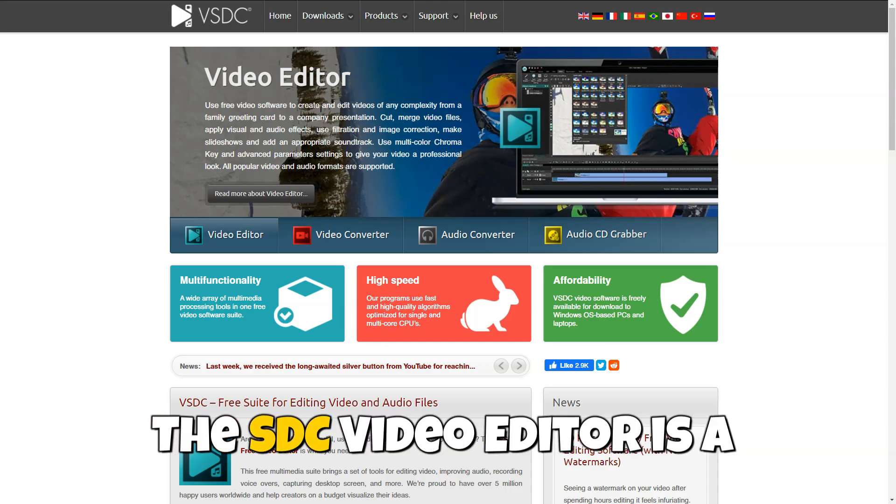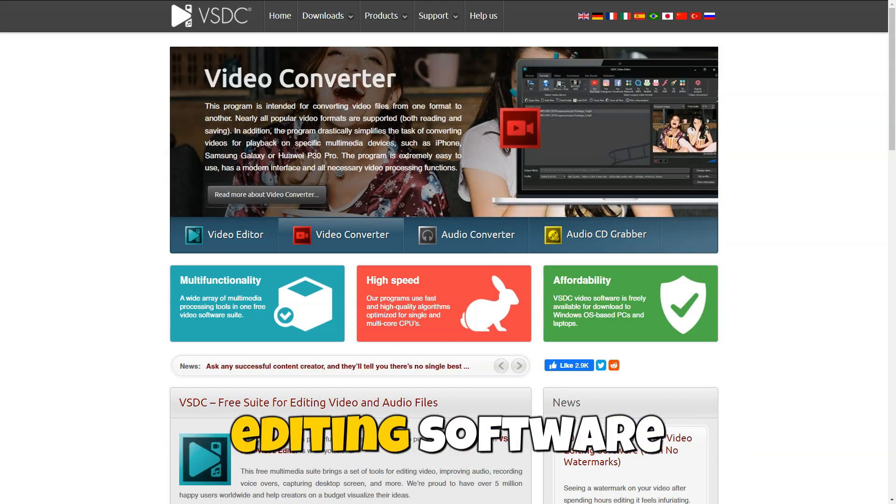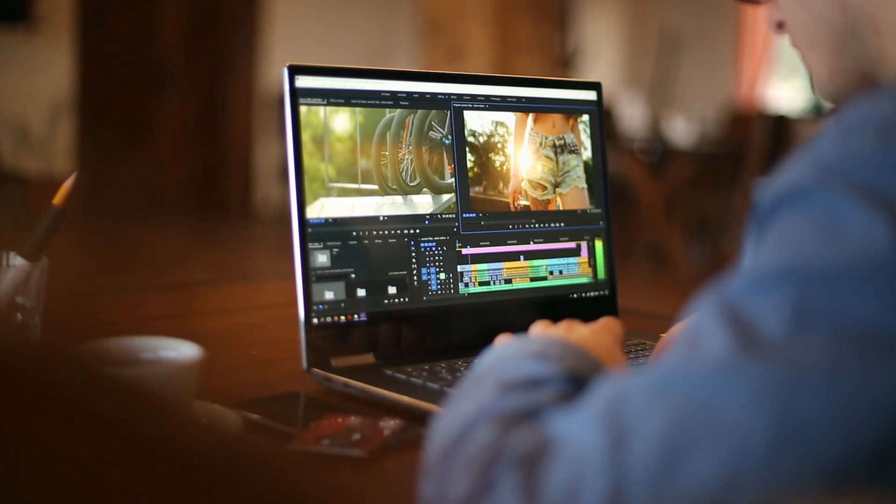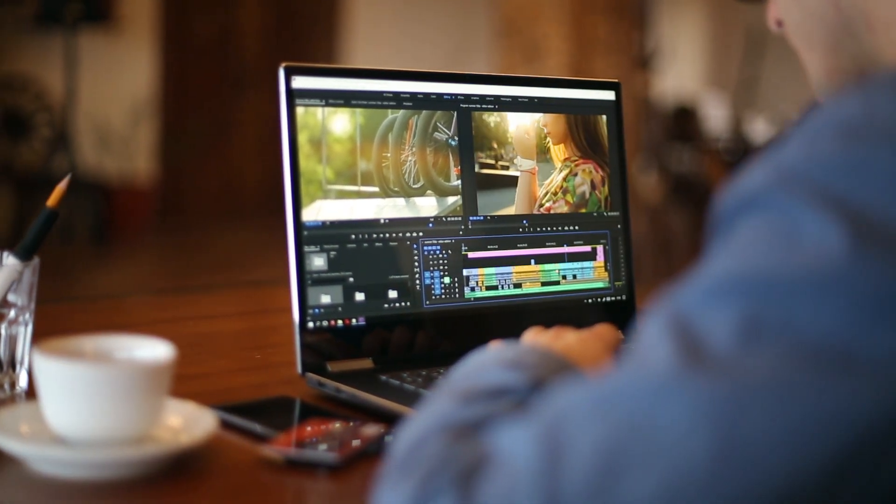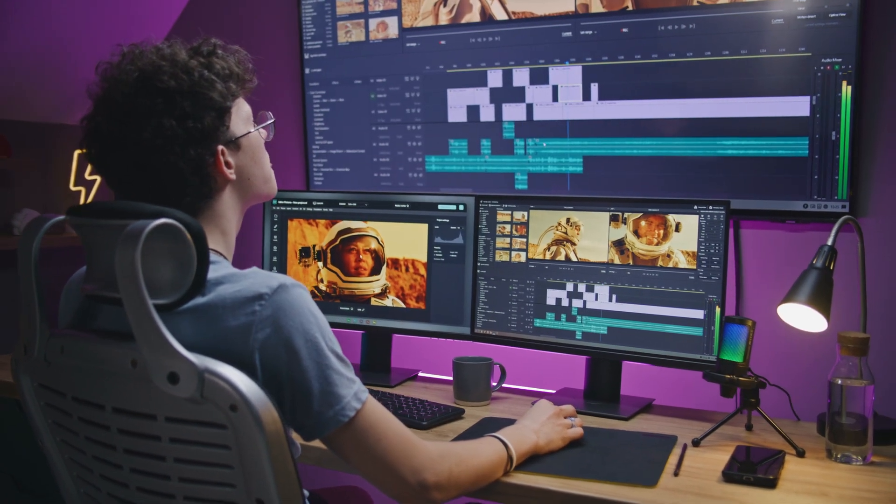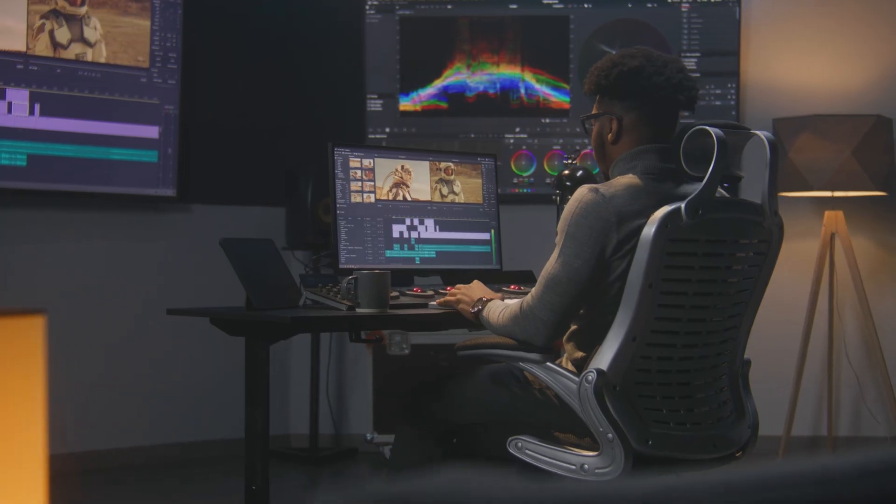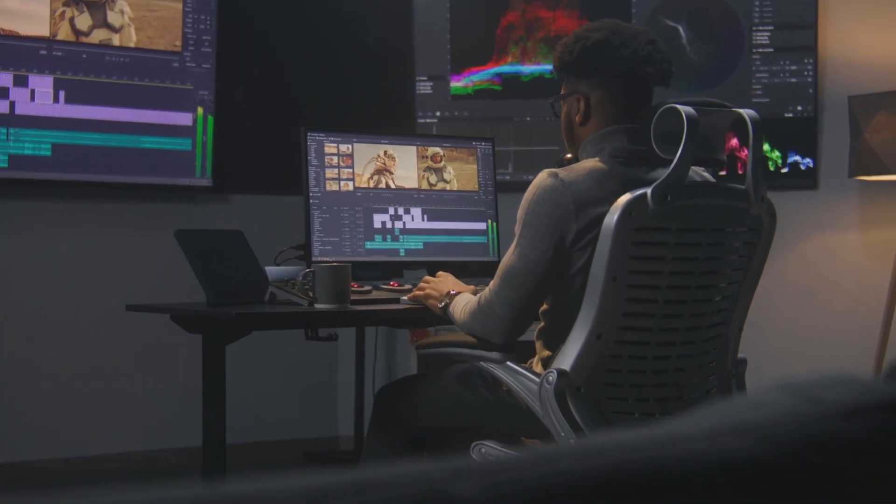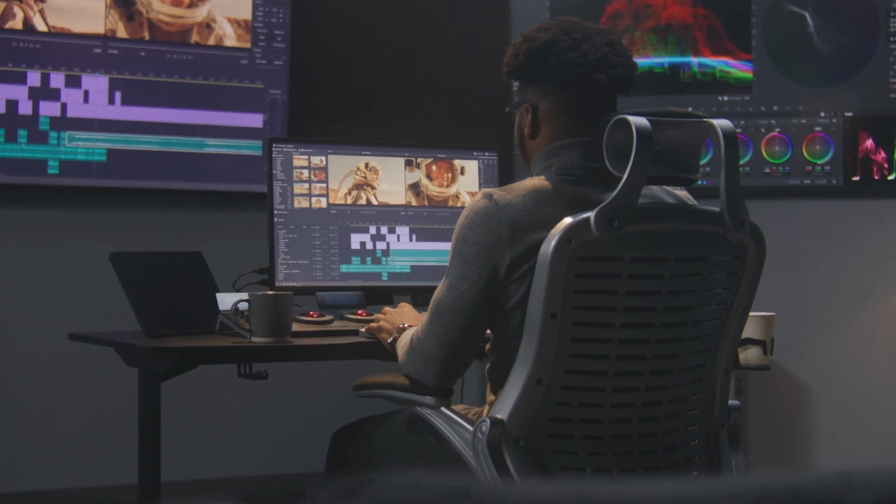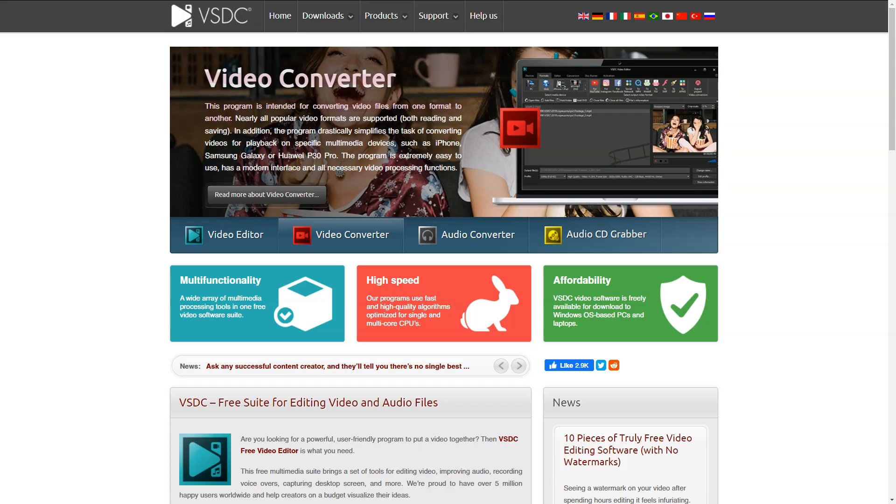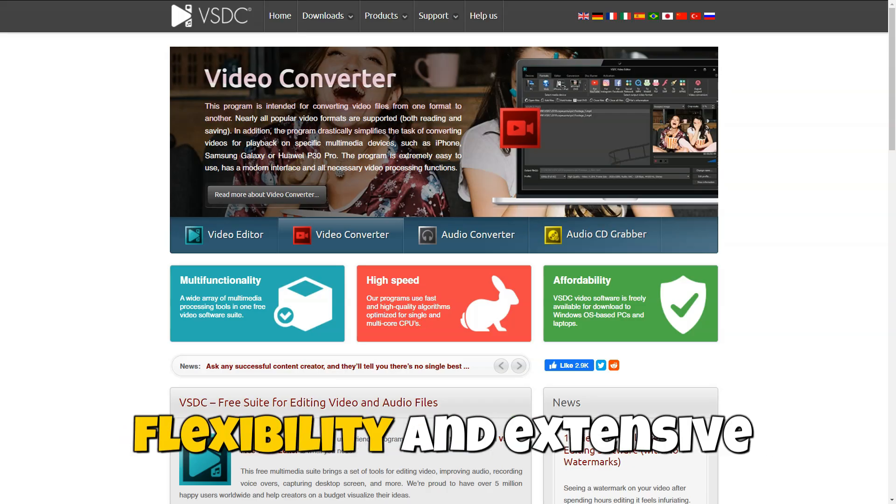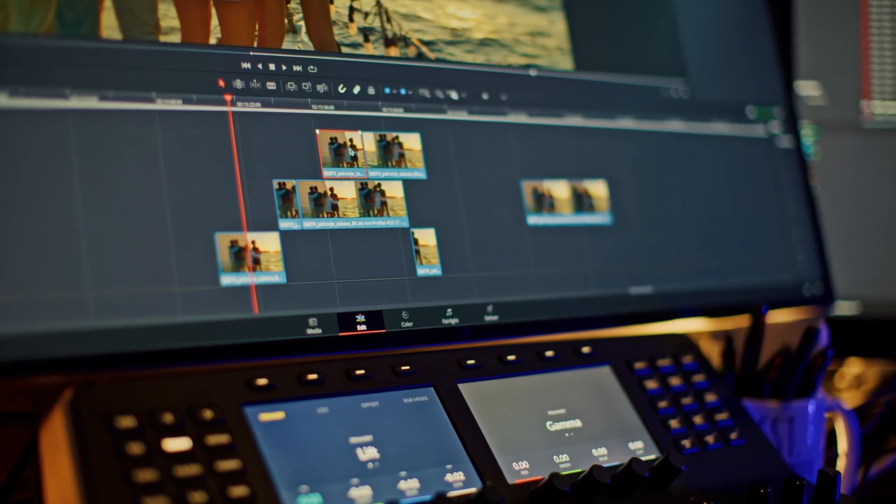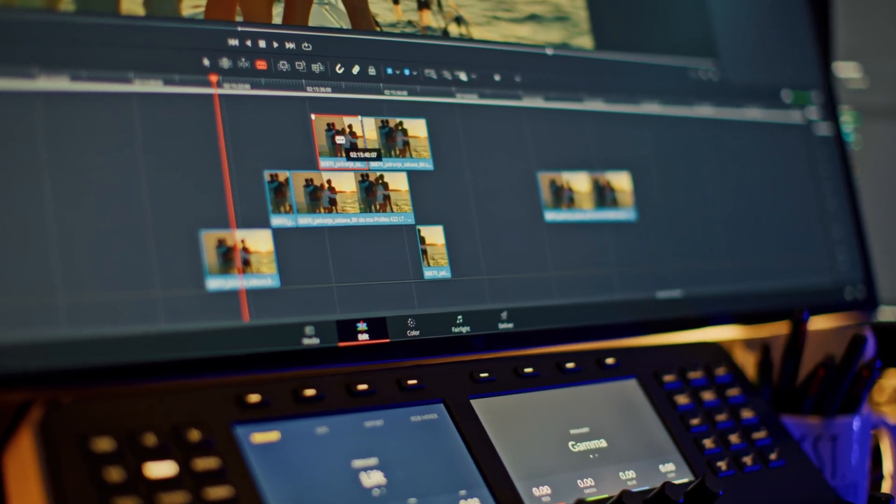The VSDC Video Editor is a powerful and free video editing software that provides users with professional capabilities for creating, editing, and processing video content. Available for Windows, VSDC allows users to produce high-quality videos using advanced editing tools without the need for costly commercial software. This editor is known for its flexibility and extensive feature set, making it an excellent choice for any level of expertise.